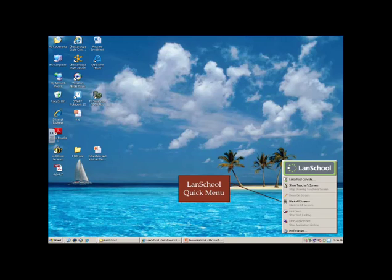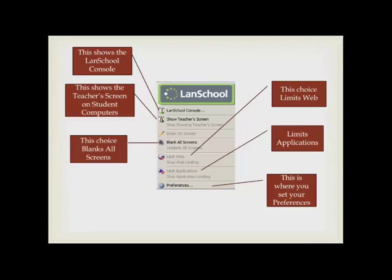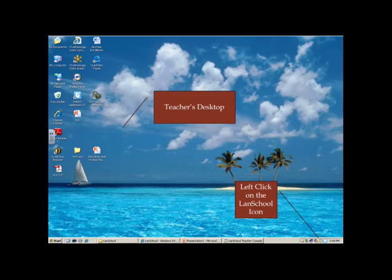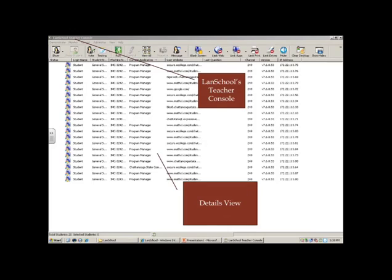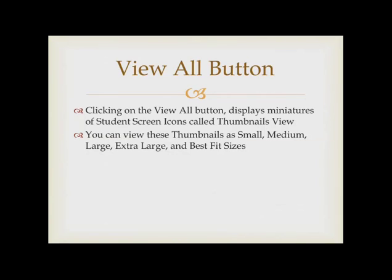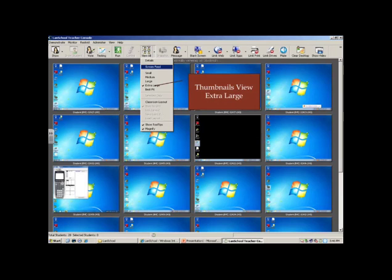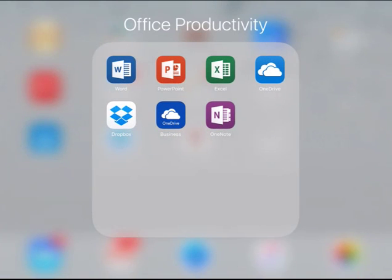I can even do this and then it's even larger. I can go on to the next one, next one, next one, and so on. Now if I hit the Home button, I can exit out of that.